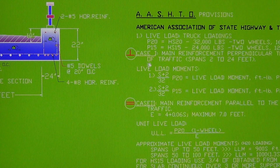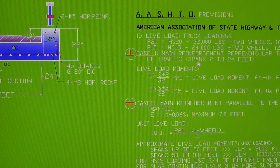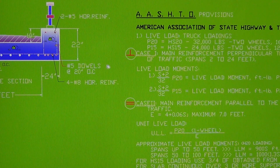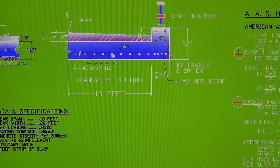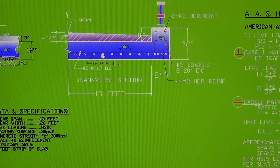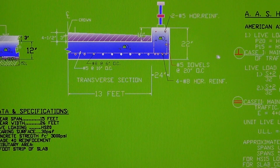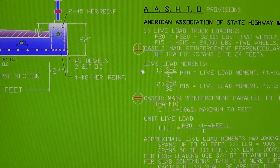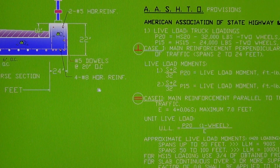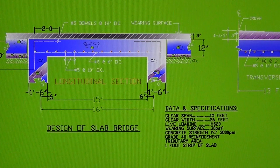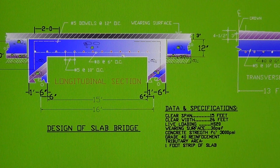For case one, the main reinforcement is perpendicular to the flow of traffic — this reinforcement here is perpendicular to the flow of traffic. Case two is main reinforcement parallel to the flow of traffic. This reinforcement here is under case two.